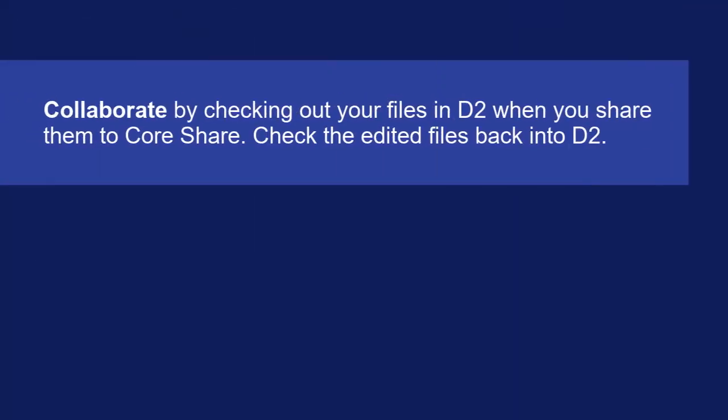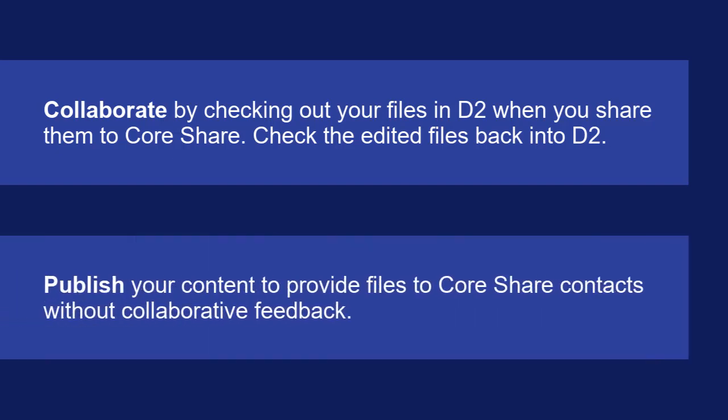Collaborate by checking out your files in Documentum D2 when you share them to Core Share. Edits your collaborators make can be checked back into Documentum D2. Publish your content if you want to provide files to Core Share contacts without collaborative feedback.